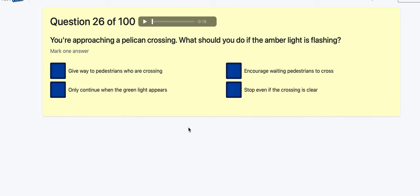Question 26: You're approaching a pelican crossing — what should you do if the amber light is flashing? The flashing amber on a pelican means give way to pedestrians who are crossing, very similar to a zebra crossing when beacons are flashing. If there are no pedestrians you can keep going; if there are, you wait. So: give way to pedestrians on the crossing.